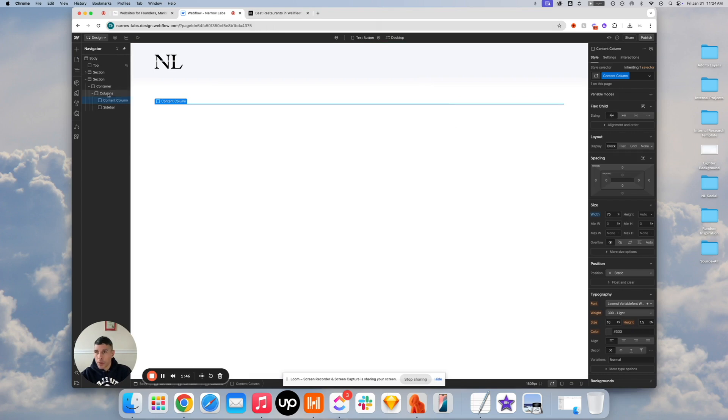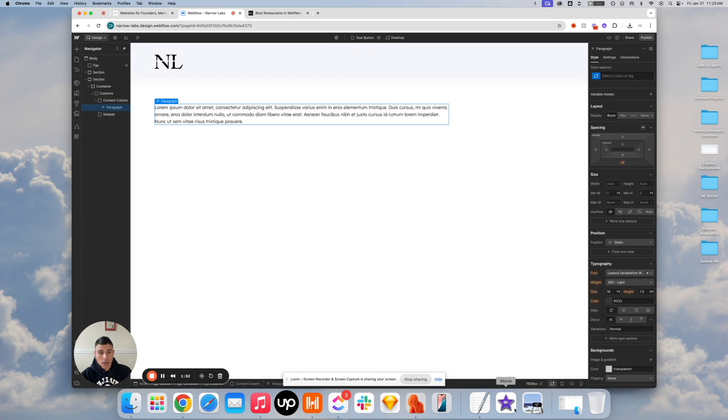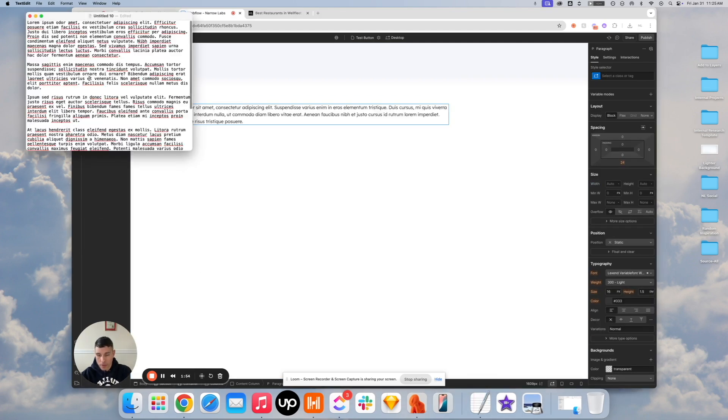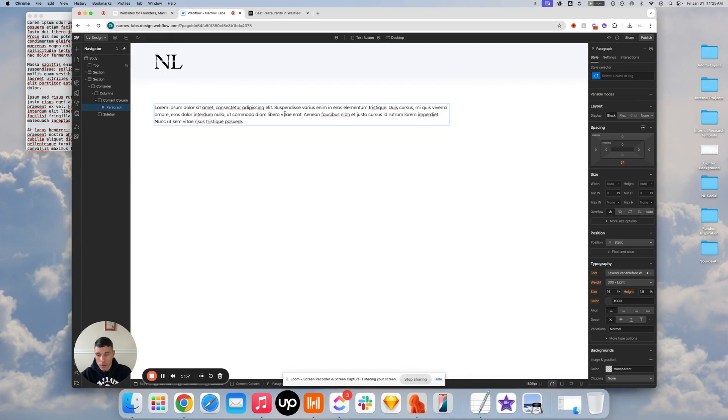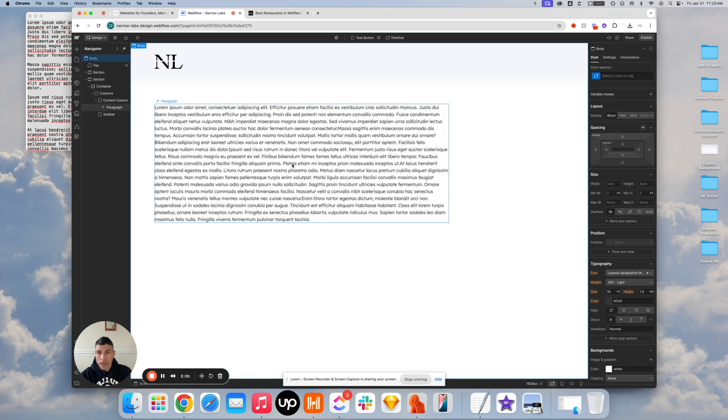This looks pretty hollow. So I'm going to drop some text in just so that we can tell what we're looking at here. Get some more Mipsum saved. Okay. That is enough to illustrate the point, isn't it?